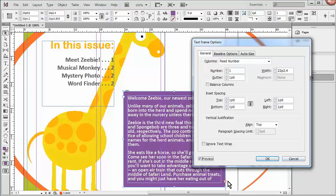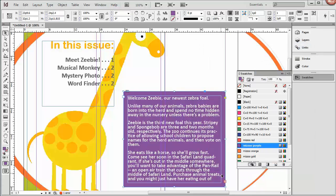And again, I have some overset text, but I'm also going to add an image a little later in a later video, and I'll have to change that once again. So I'm just going to leave it alone for now.